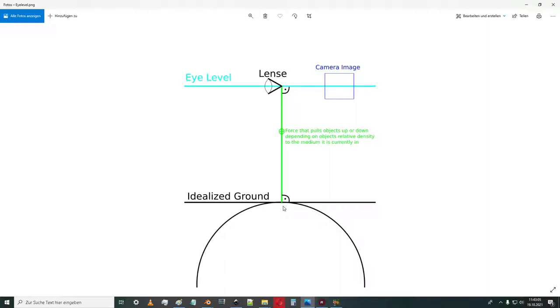Hey guys, the planer here. In this video I will make my definition of eye level. This definition will be consistent throughout the channel.